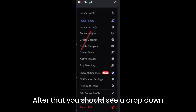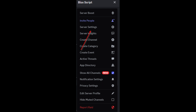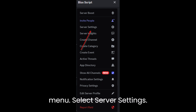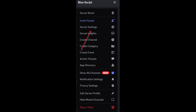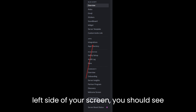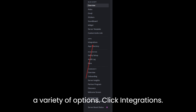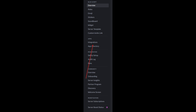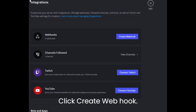After that, you should see a drop-down menu — select Server Settings. Once you open server settings, on the left side of your screen you should see a variety of options. Click Integrations.